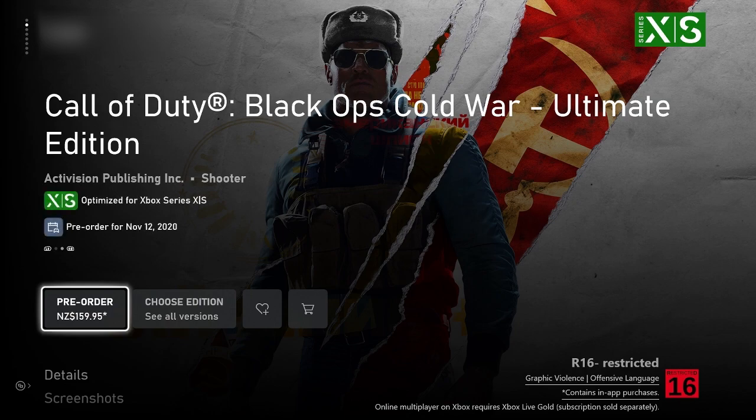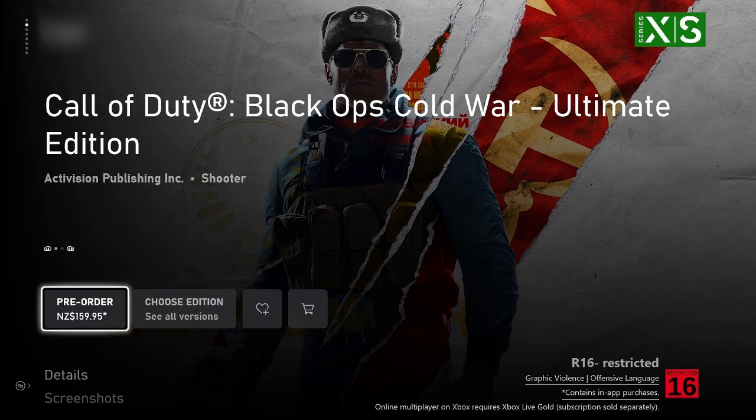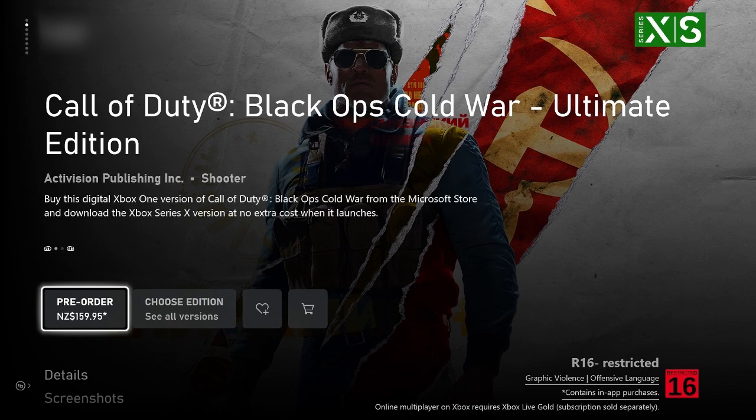So you can see here, pre-order for November 12, 2020 versus November 13th because my Xbox is set in New Zealand time. That's pretty much what I'll be doing. I will be streaming it over on Twitch.